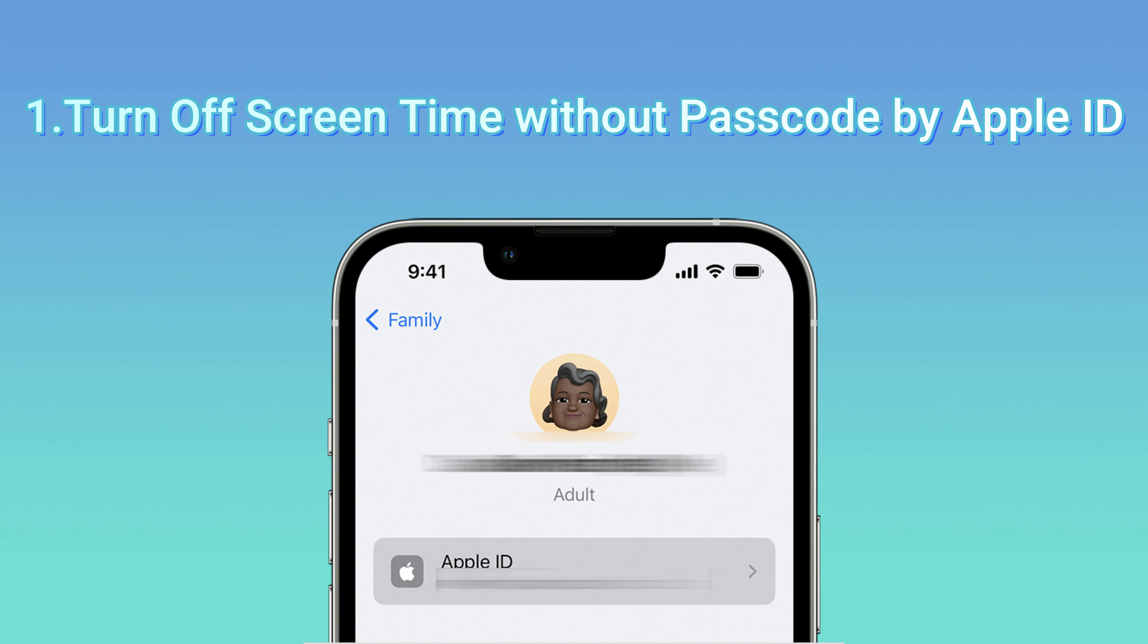Choose Change Screen Time Passcode and click it again. Now you can see the option Forgot Passcode—tap it and enter your Apple ID and password. Then you can change your Screen Time password successfully. But please remember it this time.